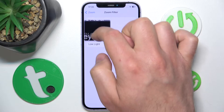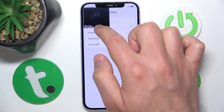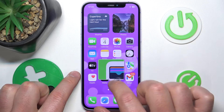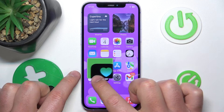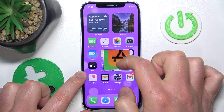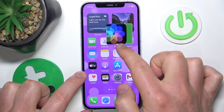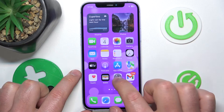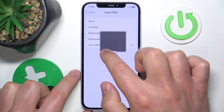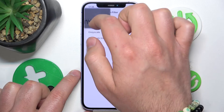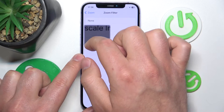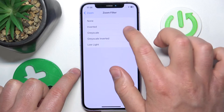If I select Inverted, I get inverted colors. Let me show you how it looks on the main screen — as you can see, everything is in inverted colors within the zoom window. You can also choose Low Light, which will zoom in with a slightly darker view.